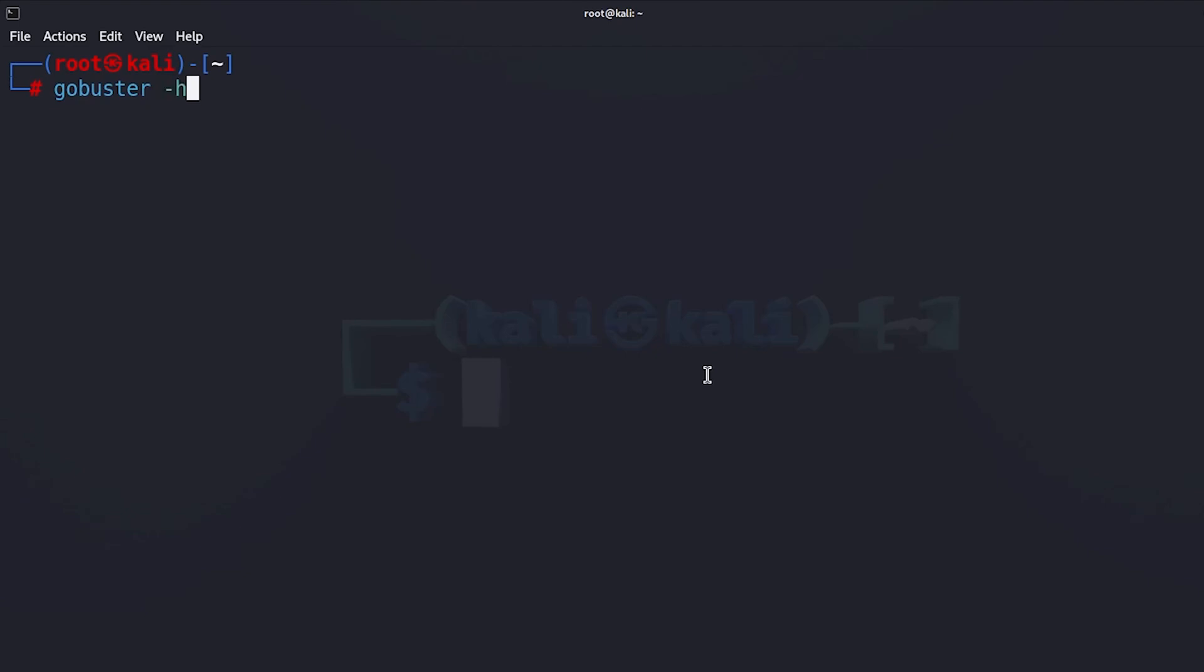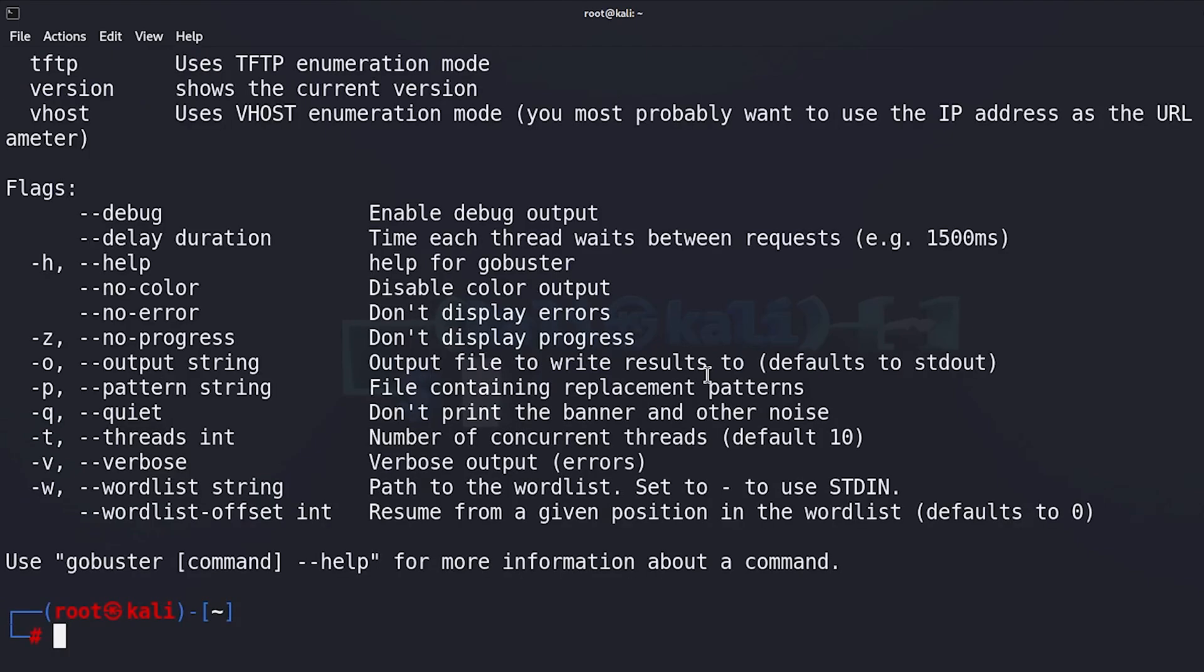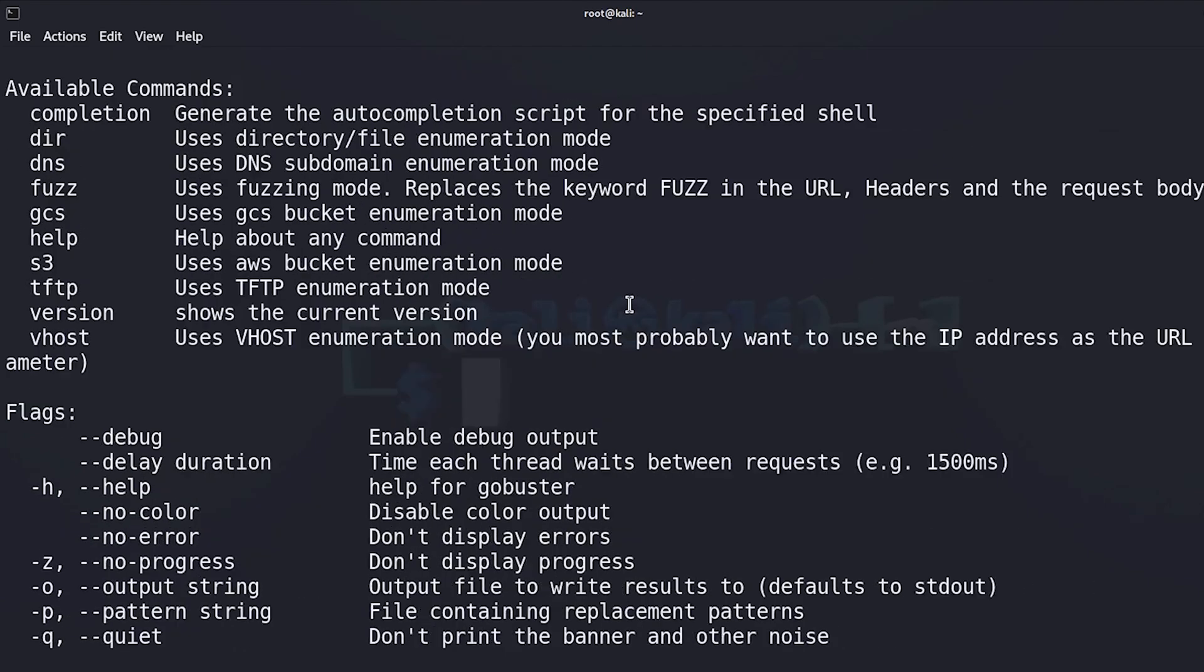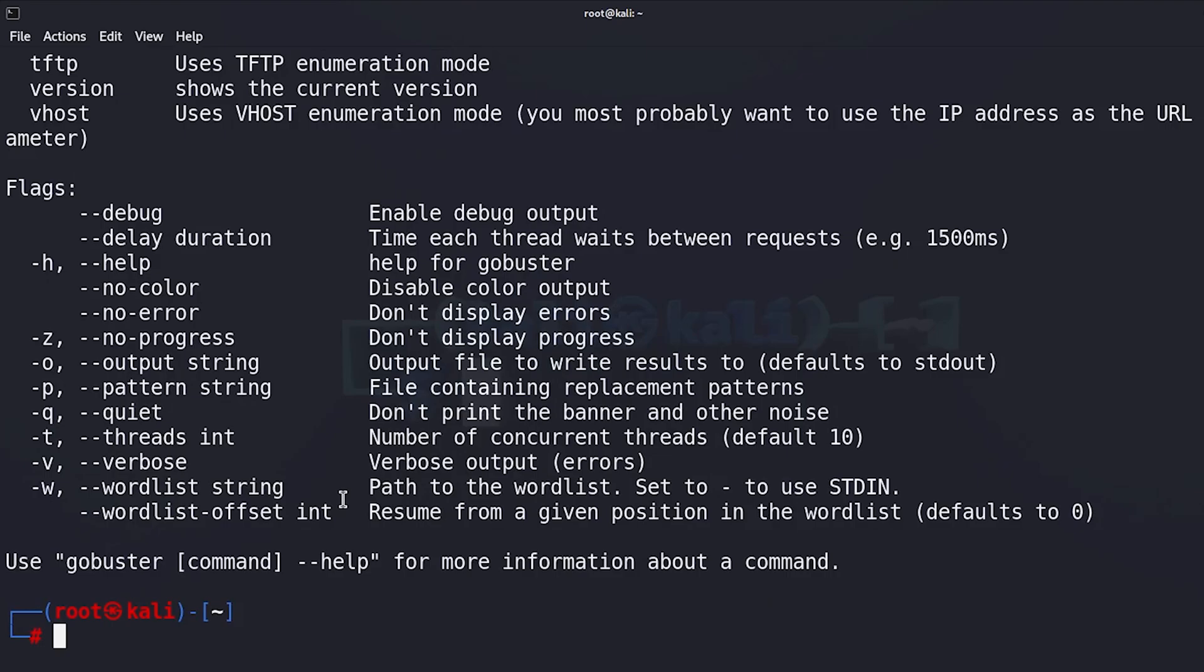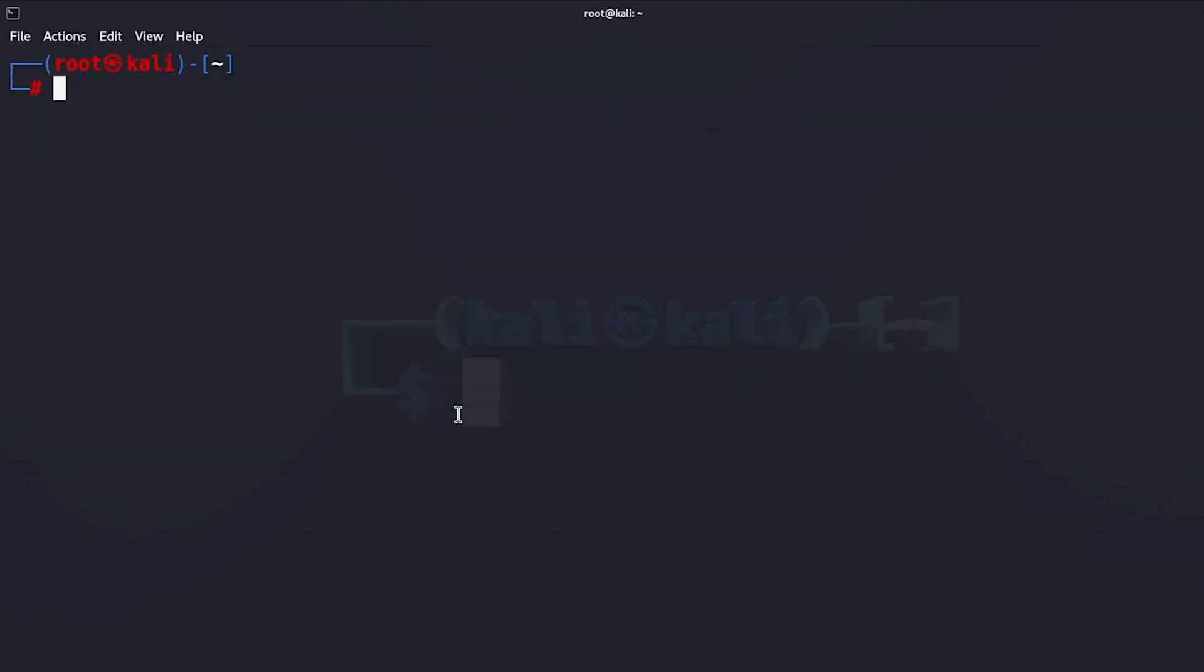And then minus h to see the help menu. We can see that we can use the directory enumeration mode, or the DNS subdomain enumeration mode, or the fuzzing mode, etc. Now in this video we are going to use the directory mode to find all the hidden directories and files on my website.